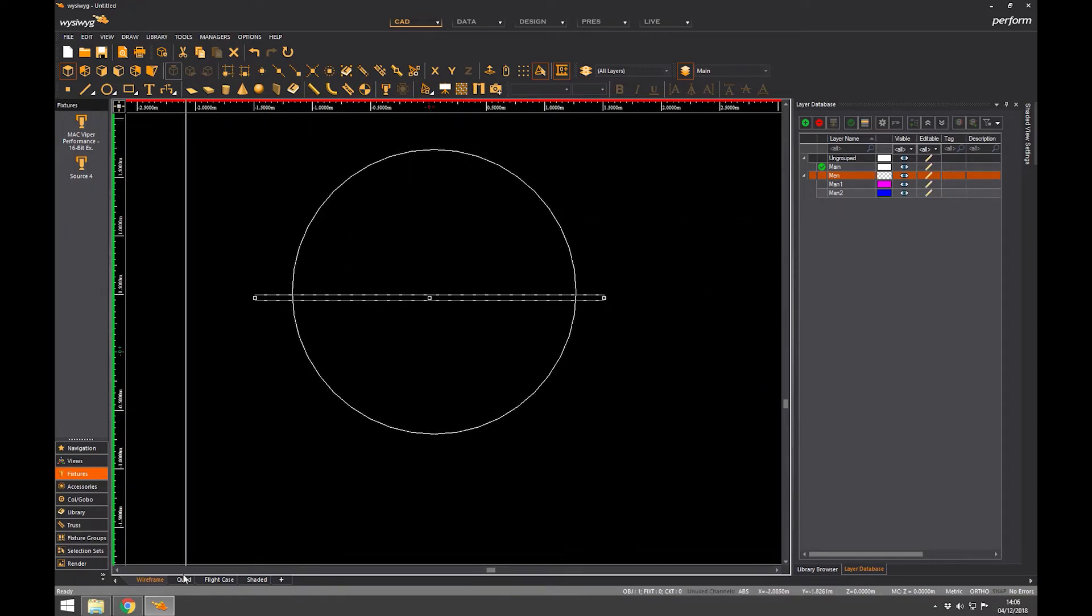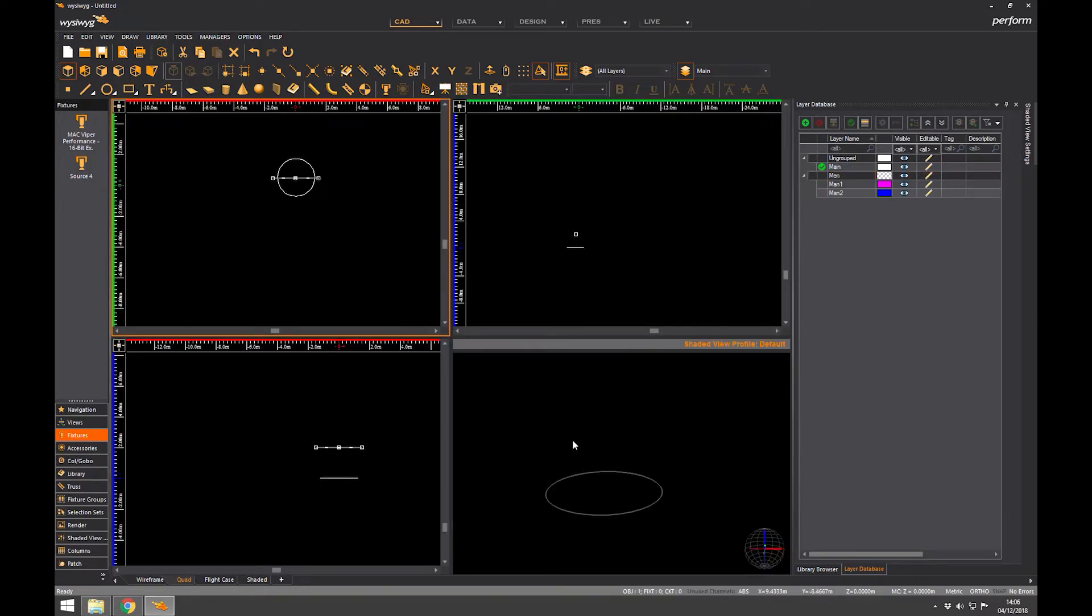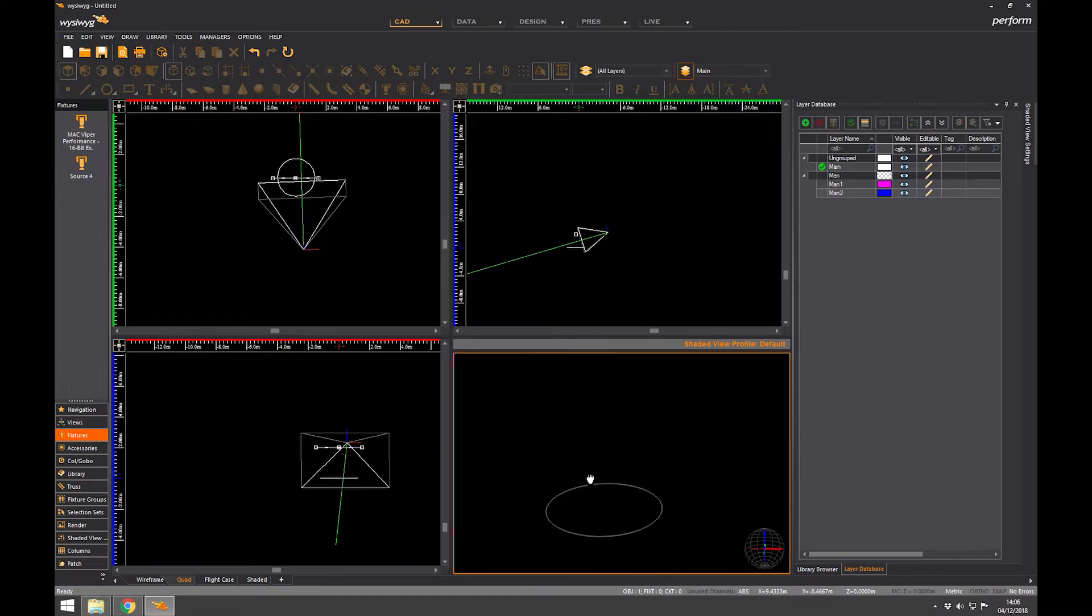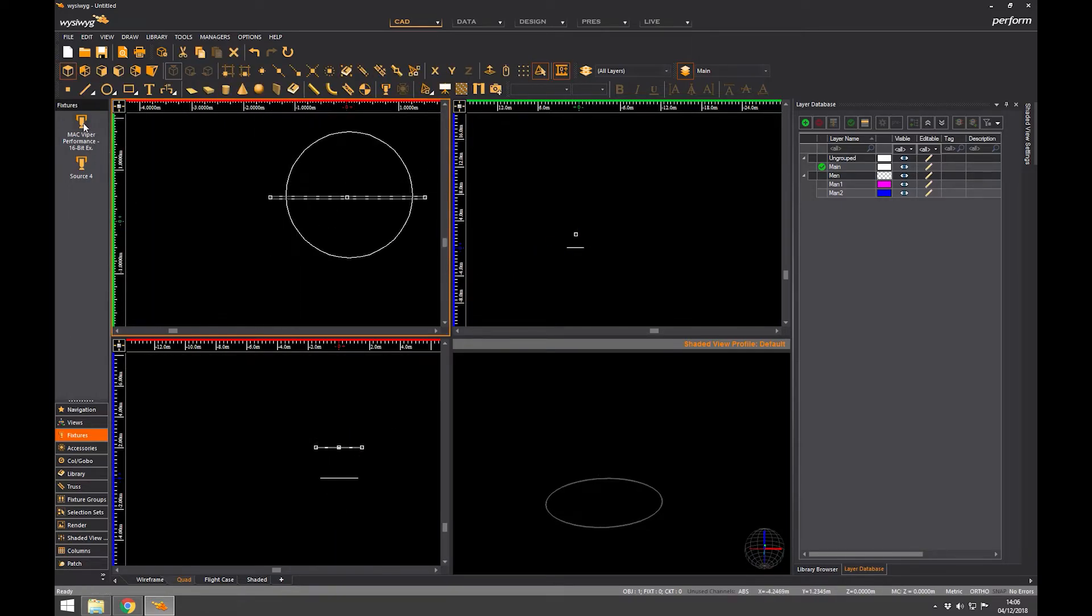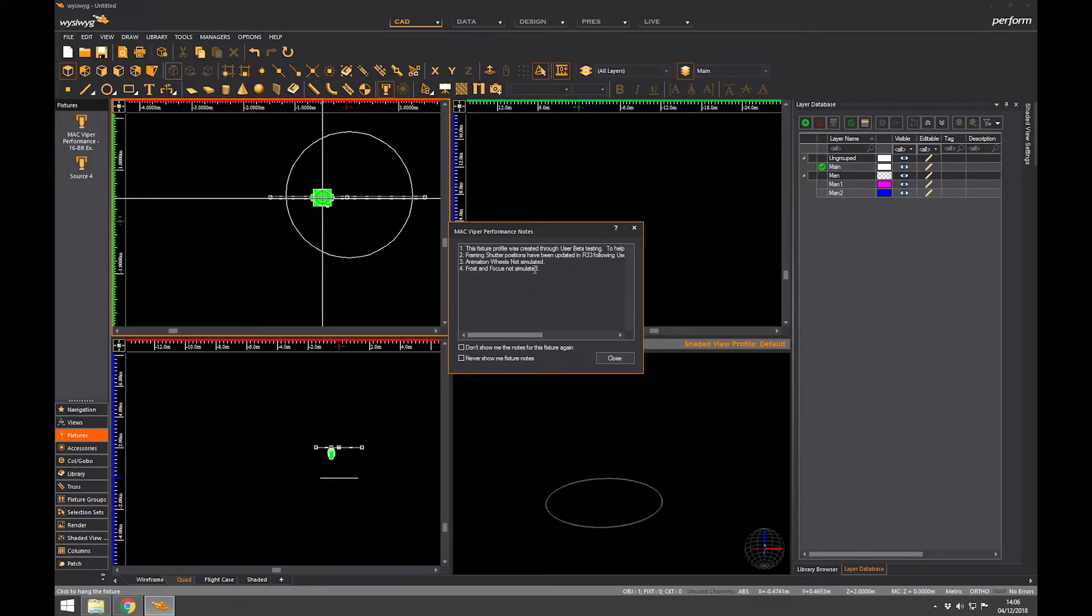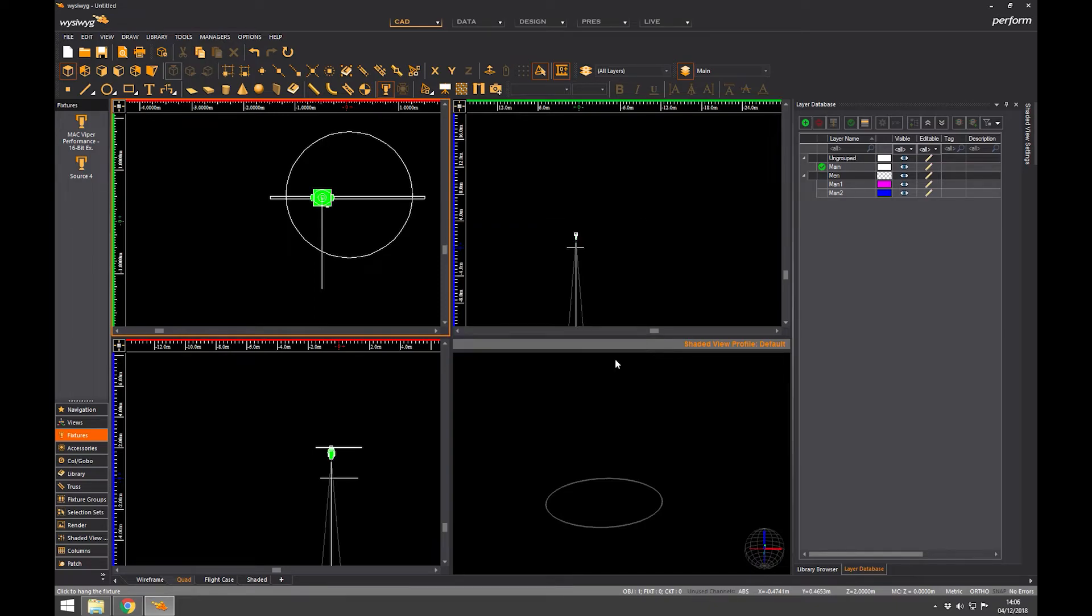Now if I go into the quad mode we can see our circle in that mode. And if I hang a light, so I'm going to take my Mac Viper symbol from here, I can hang it on the truss. It gives me a little message telling me what works, what doesn't work in this particular fixture. It's telling me frost and focus not simulated, animation wheels not simulated. We use Mac Viper quite a lot so this confuses designers when they can't do that.